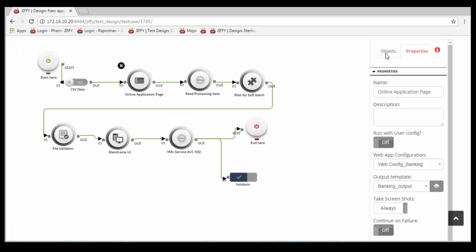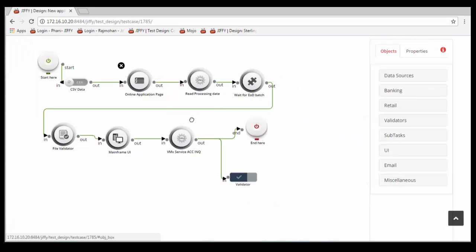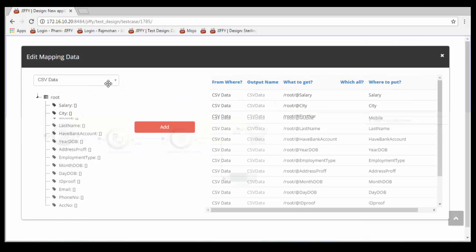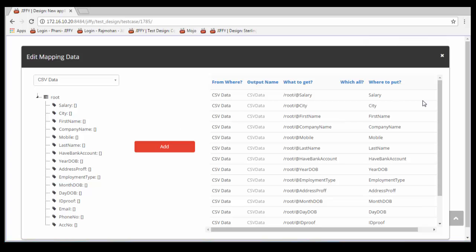Next is a Web UI node to access web pages and submit online application using the input data provided in CSV file. The data from CSV node can be mapped here as input to Web UI node.